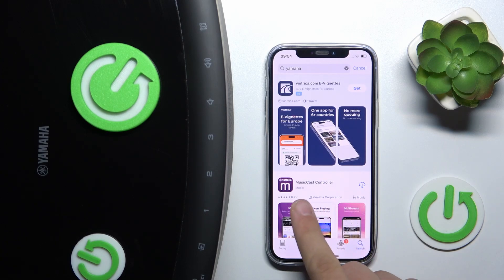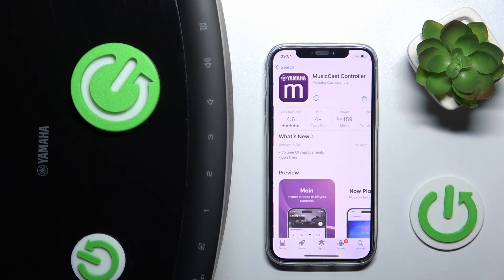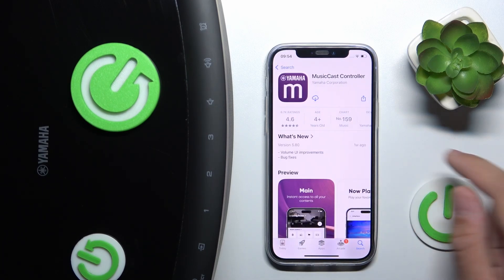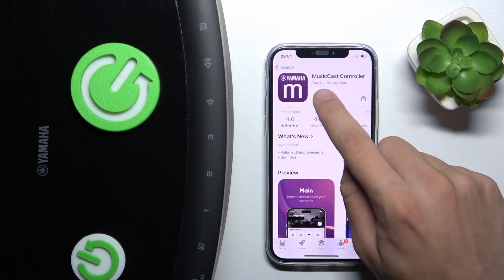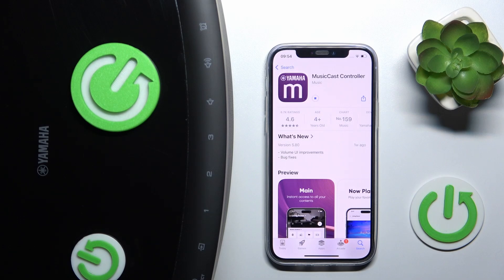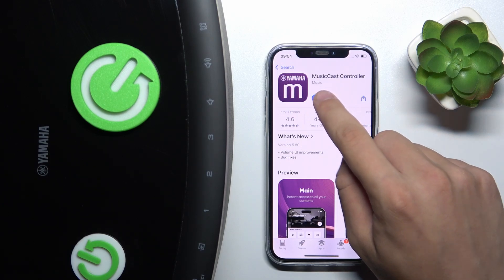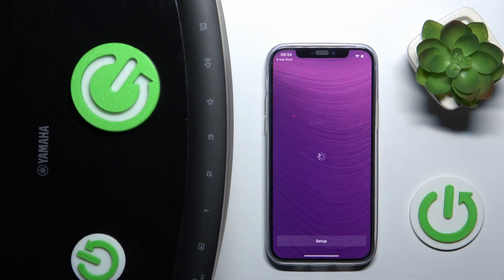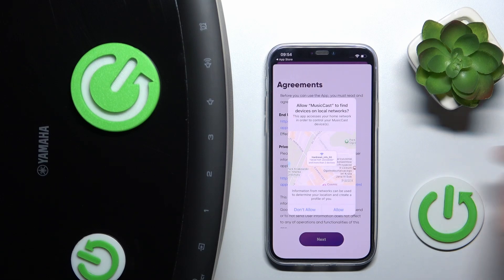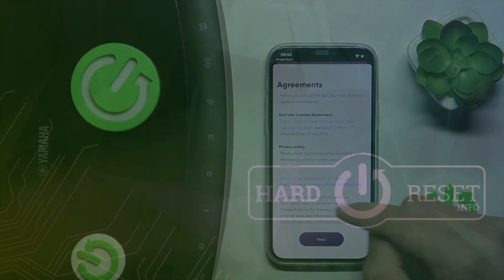As you can see, MusicCast Controller appears — we have to click on it and download it with the button. We have to wait for our app to install, and now it's ready to go. That's it for today, goodbye.